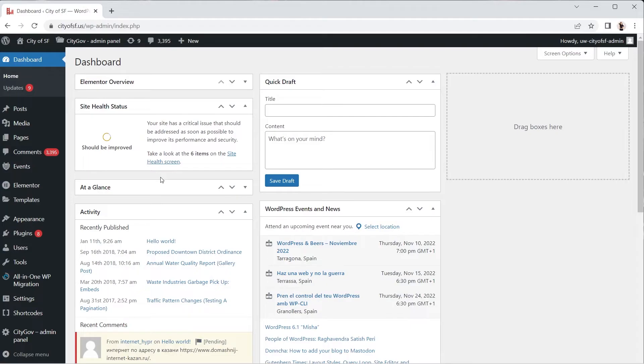Grab your Unicode snippet and let's go! I'll see you in the WordPress dashboard. I'm in the WordPress dashboard — let's install the UserWay widget via Elementor.